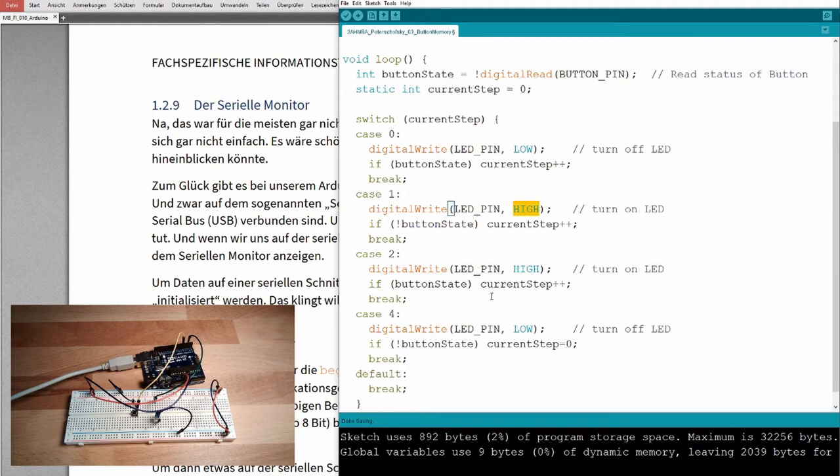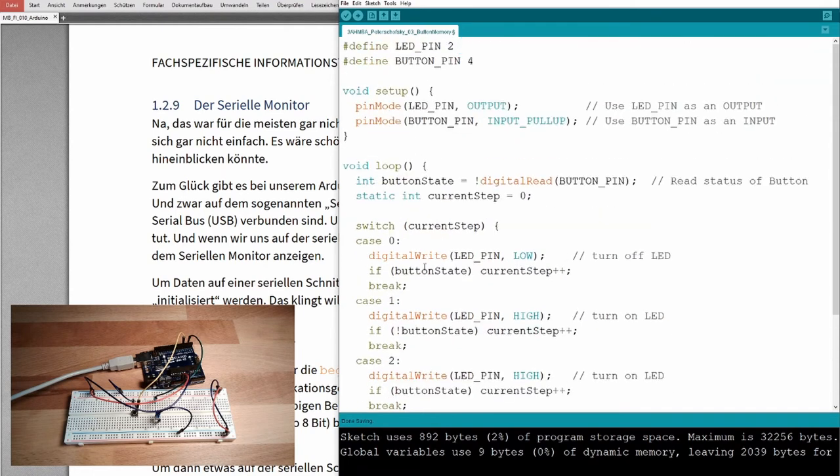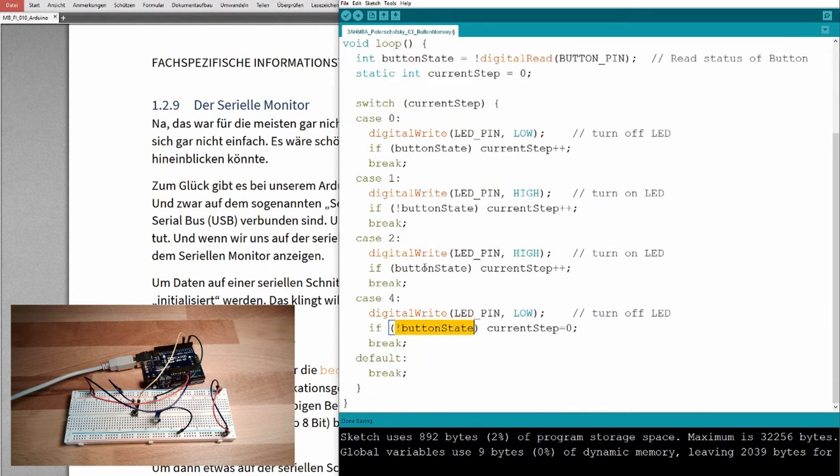Second step, wait for the button release, but LED is highlighting. Third step, LED is lighting, wait for the button press. Fourth step, LED is turned off, wait for the button release, then we are again here, wait, LED is turned off, and wait for the button press.